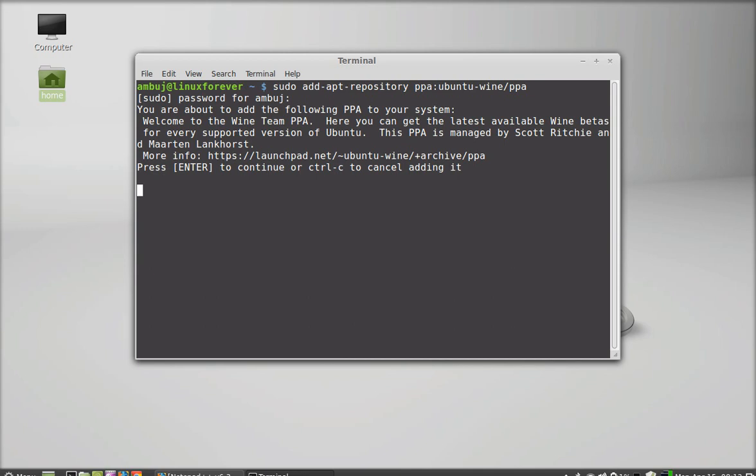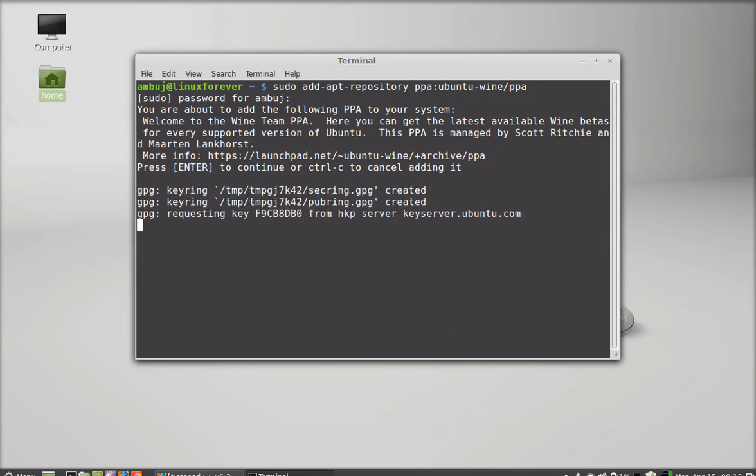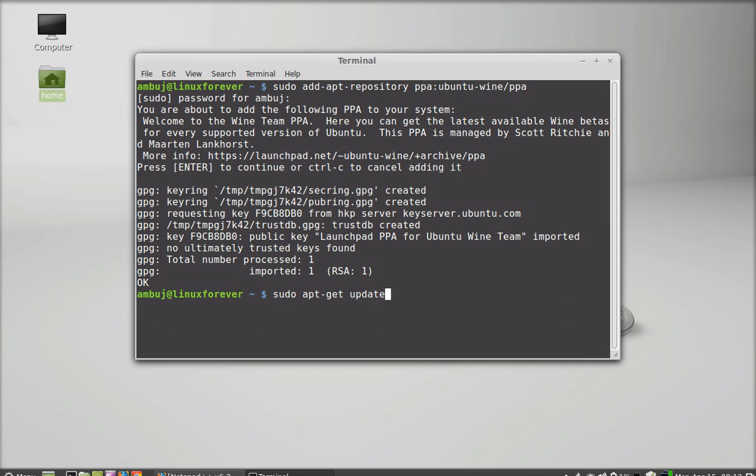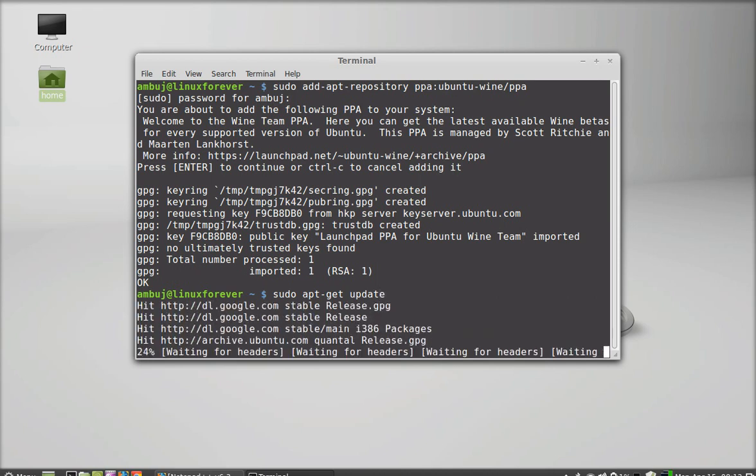Enter again to continue, so the PPA of Wine is added. Next you have to run the system update, so type this command: sudo apt-get update and enter.